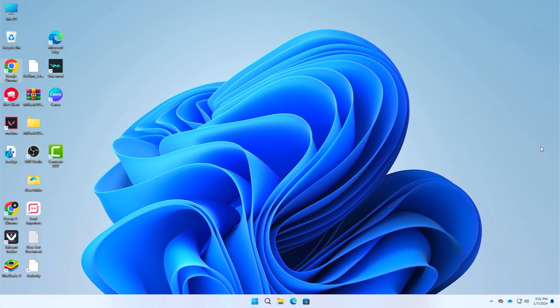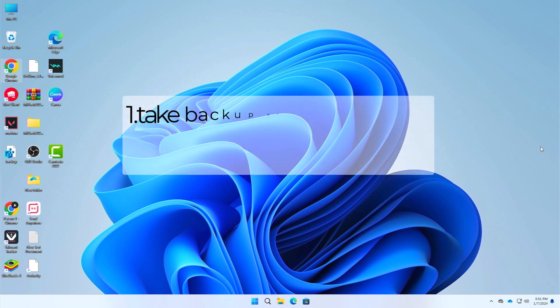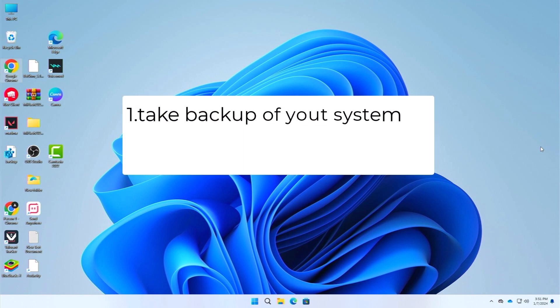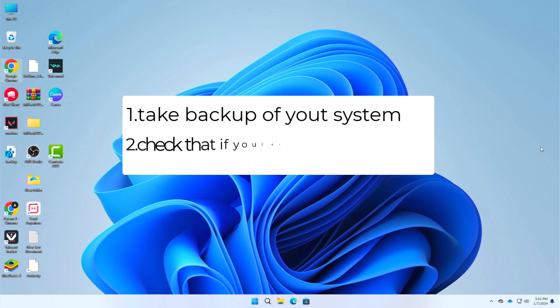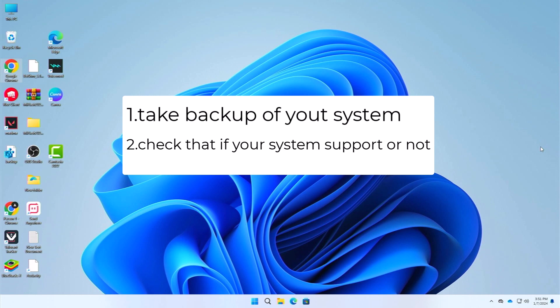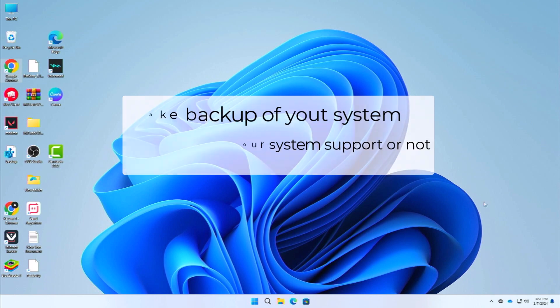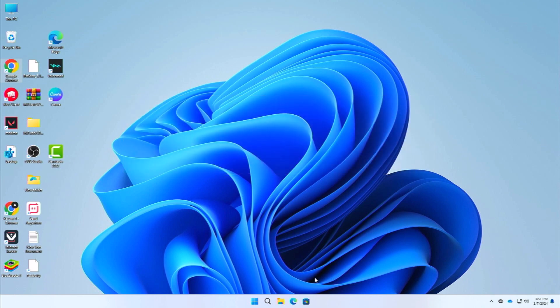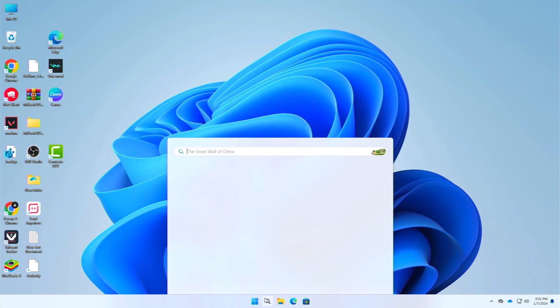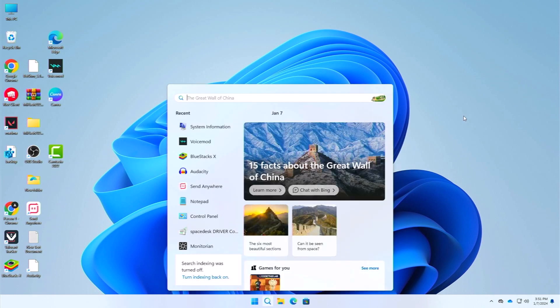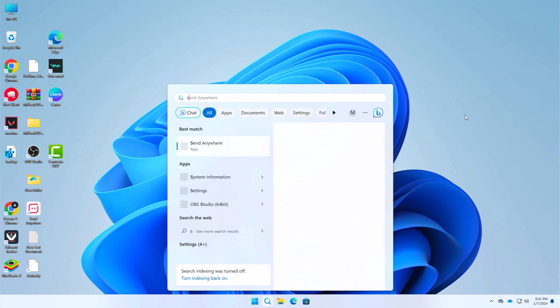Before starting the tutorial, first make sure you have the following things. The first one is take backup of your system before performing any operations. It is good to be on the safe side. Also check that if your system supports UEFI BIOS or not. If your system does not support UEFI BIOS, then don't try to convert it. I will provide a video in the description to show you how you can check that.